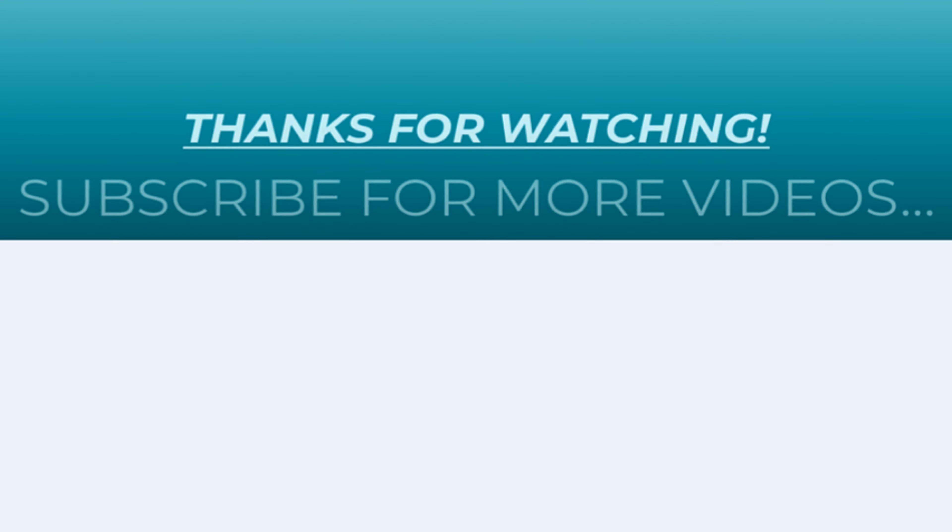So that's it for now. Thanks for watching this video. If you found it helpful, do like it, share it and don't forget to subscribe to my YouTube channel for more videos.